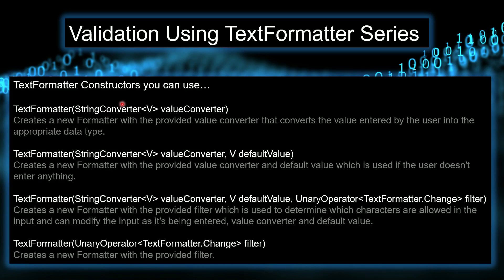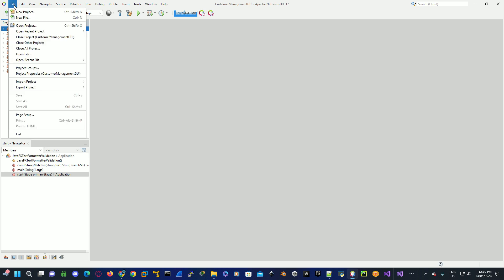I'm just going to go over the four constructors you can use with TextFormatter. The first one, we provide a value converter, which basically converts a value entered by the user into the appropriate data type required. The second one, in addition to this, you can provide a default value, and if the user doesn't enter anything, this default value is used. The third one also provides a unary operator. This will allow you to modify the user input as it's entered. The last constructor, which we're going to use in this series, purely provides that filter so we can validate the user input as it's entered.